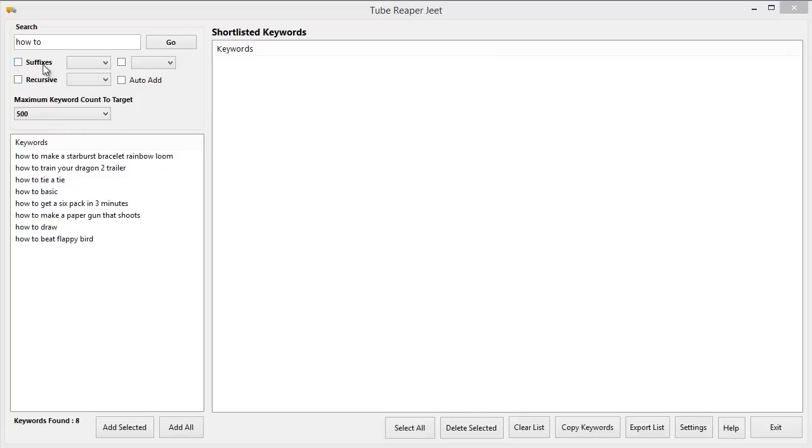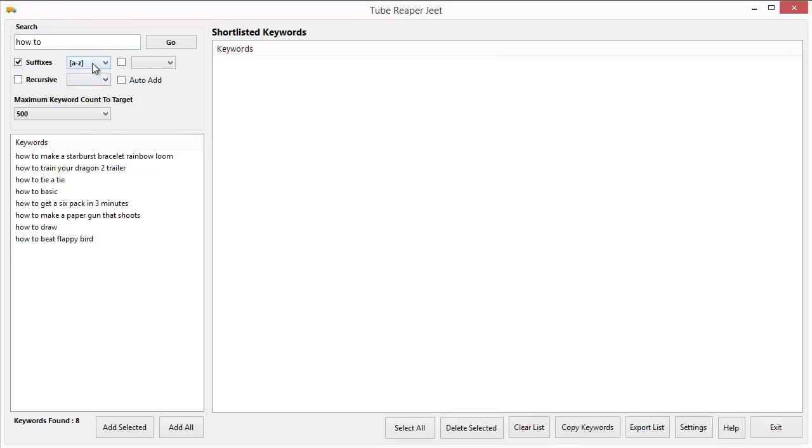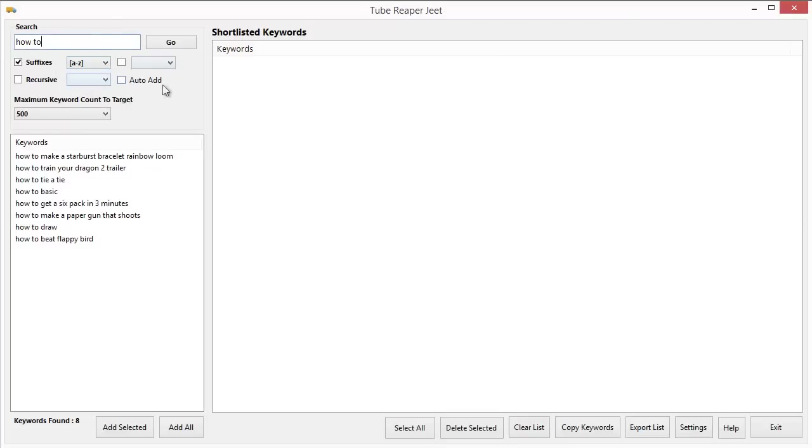Let me check the suffixes box over here. And now Tube Reaper Jeet will search for my search term and will also add the letters in the range I selected. I can either select from A to Z or from 0 to 9. So this time it will search for how to A, how to B and so on. This way it will get all the relevant keywords starting with each letter of the alphabet.